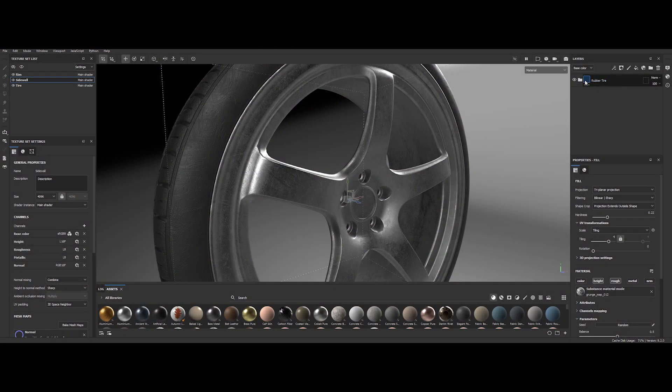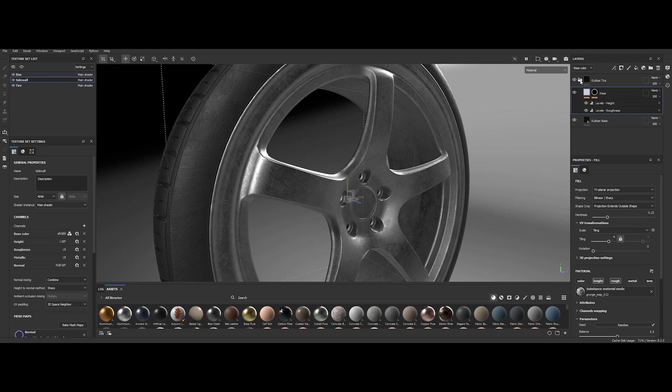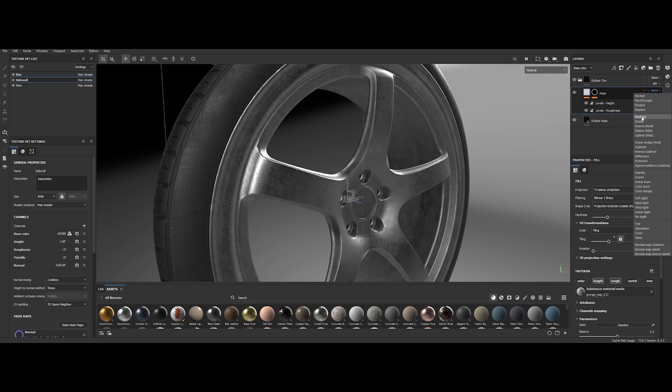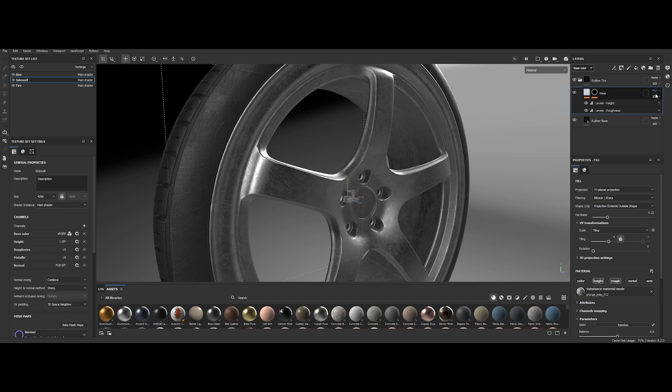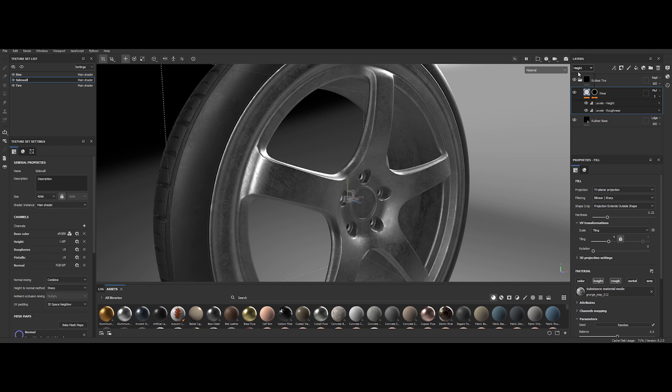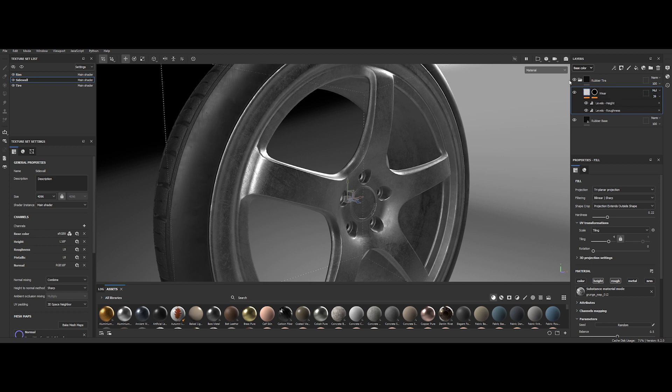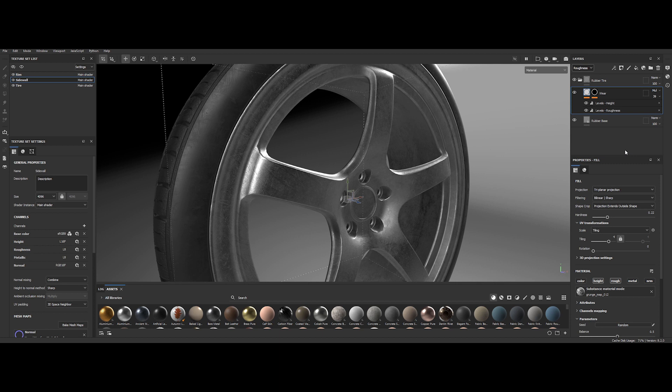This latest addition allows you to extend the current blending mode across all other channels. For instance, if we select Multiply as the blending mode, it won't automatically apply to the other channels. However, you can simply right-click and choose Apply to all channels. This means that when we navigate to the other channels, they will adopt the same blending mode we just modified. The same approach applies to opacity adjustments, offering a convenient way to universally alter opacity settings across all channels. As you can observe, this adjustment has taken effect across all channels, demonstrating the practicality of this workflow enhancement.